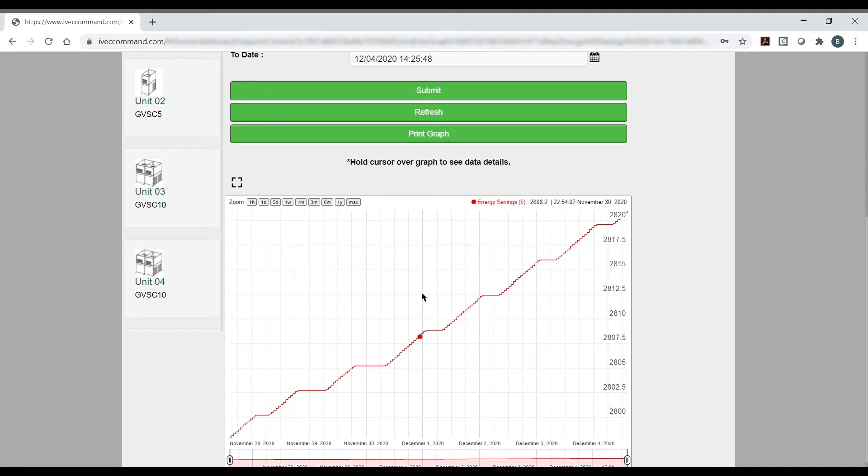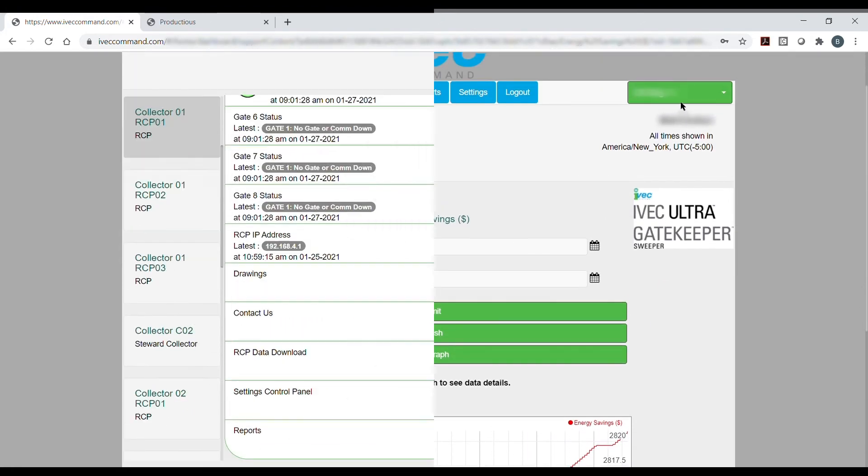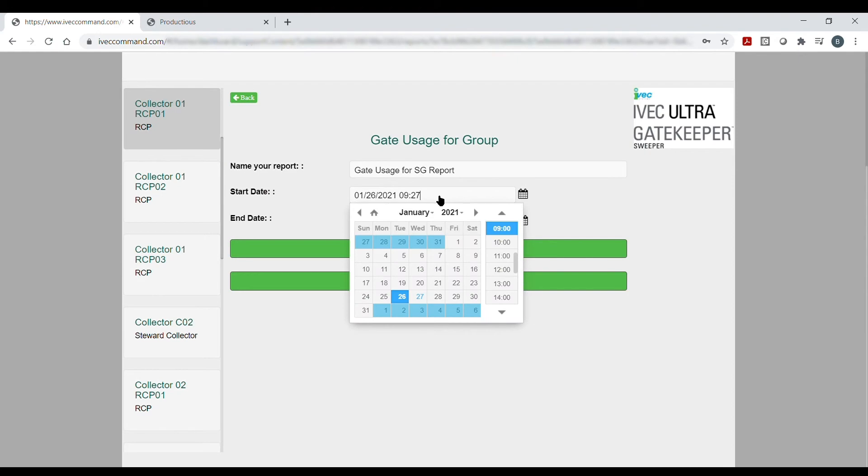Track and trend the system's energy savings over time and compare those savings to the overpowered traditional systems of the past.